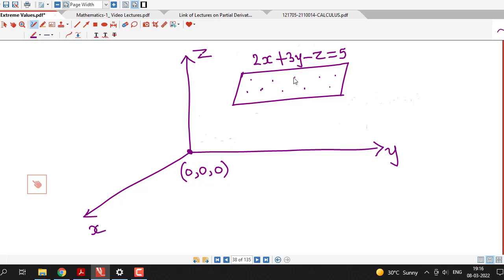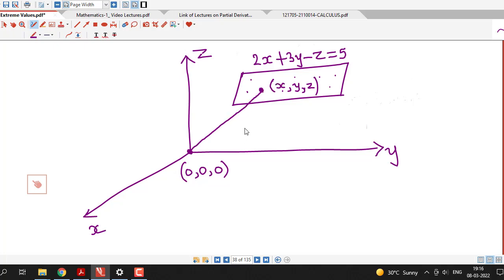That means we have to find out that point on this plane whose distance from the origin is minimum. We don't know which point on the plane will have minimum distance from the origin. So we assume that let x, y, z be any point on the plane 2x plus 3y minus z equal to 5, and we take an arbitrary point on the plane and find the distance between the two points.